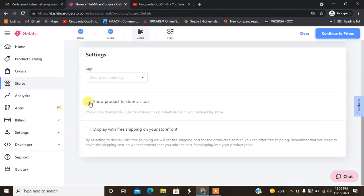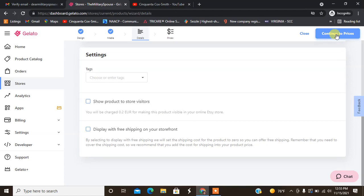If you want to show the product to your store visitors, display with free shipping on your store front, whatever you need to click. And then we're going to go ahead and hit continue to prices.